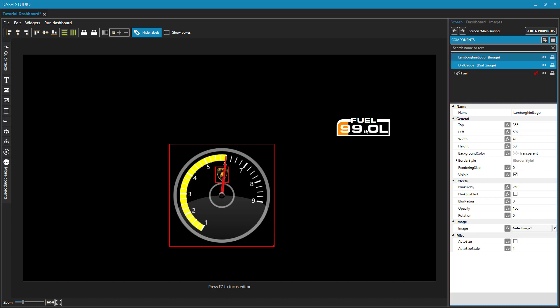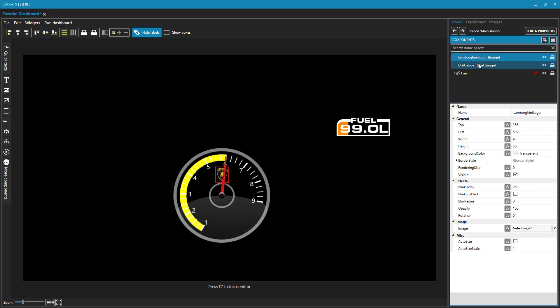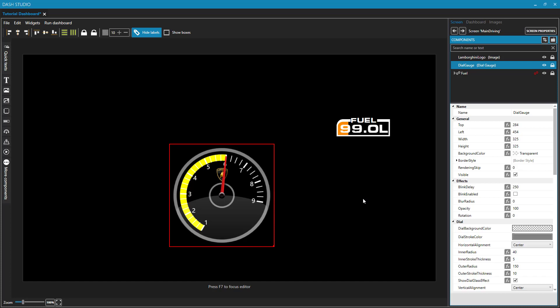There we go. It will draw the Lamborghini logo first and then the gauge on top of it. And that's what we would want to see. So that little red dial on the dial gauge is now covering the logo.